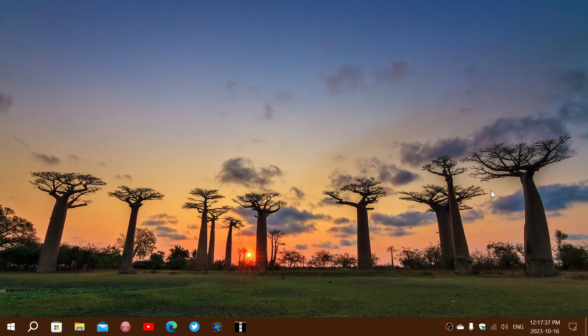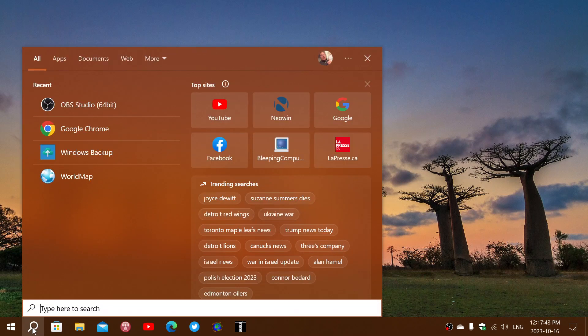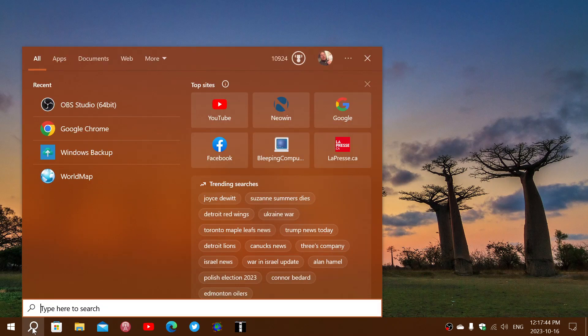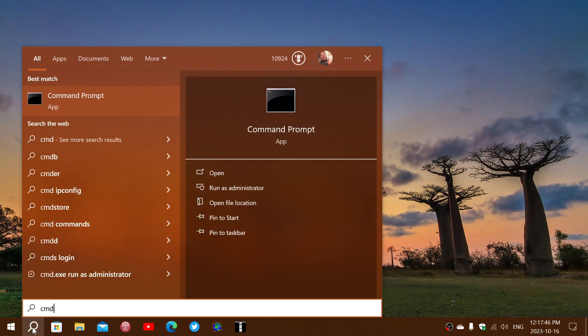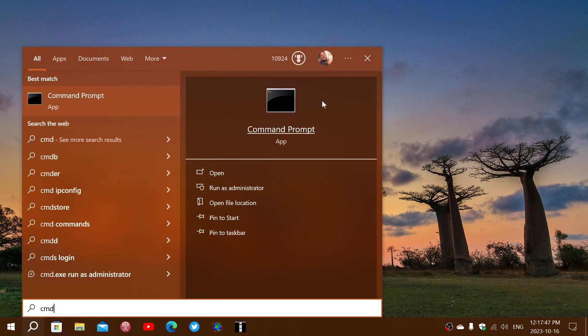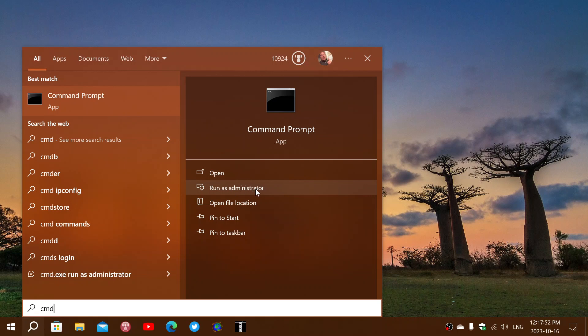Well, if you're stuck with an update that refuses to install, go to your search and type CMD for command prompt, but click the Run as Administrator option.